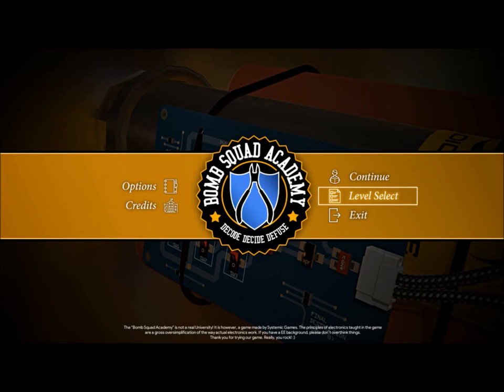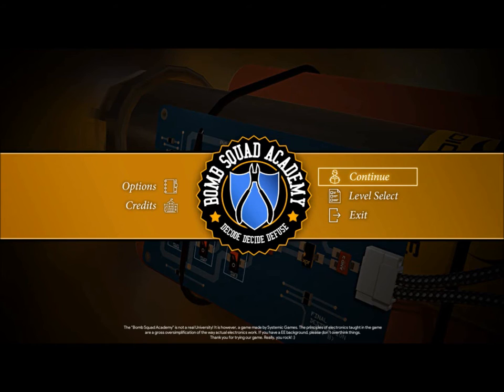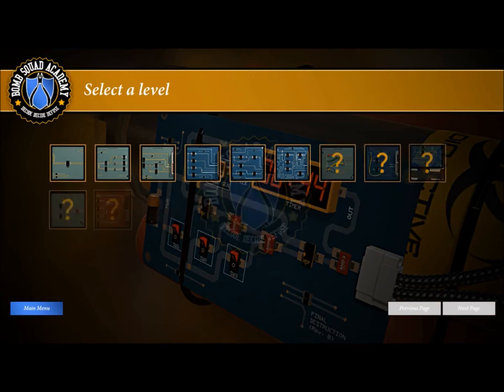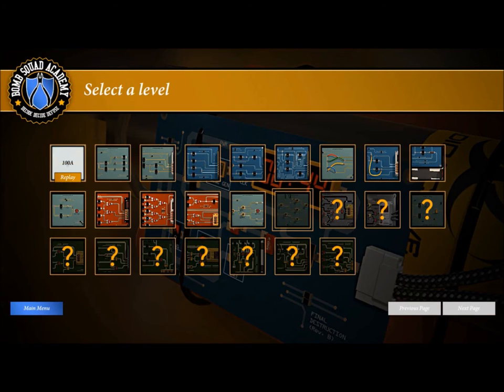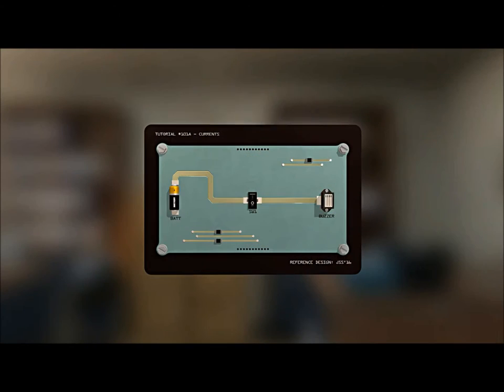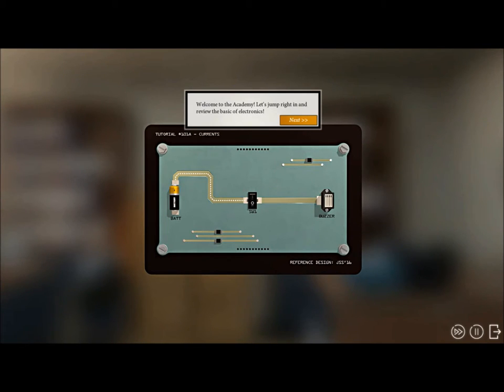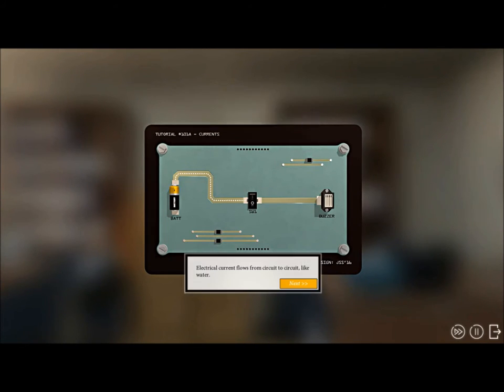I think we better start at level one. Decode, decide, defuse. Yeah, you guys might want to stand back a little bit. Let's start at level one, seems like a good place.